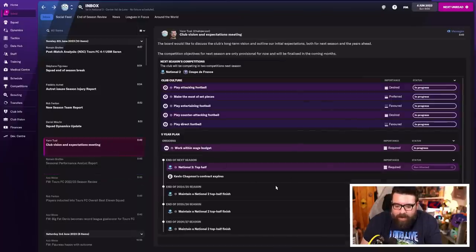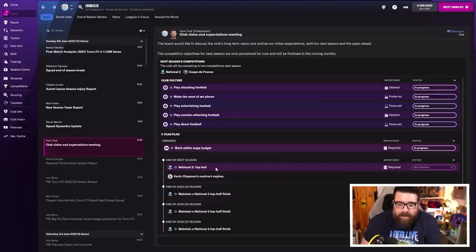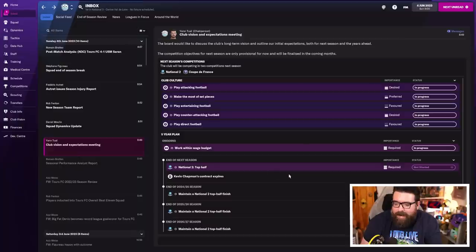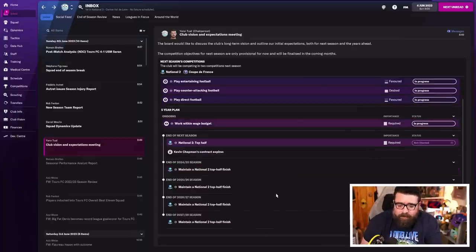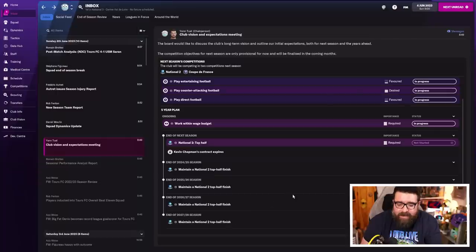The club are looking for us to finish in the top half of National 2 this season. That's what I mean about our reputation now starting to level out with the leagues that we're playing in. The last two years we've been expected to win. Now it's like, what if you finish mid-table for the next five years? That's quite good.